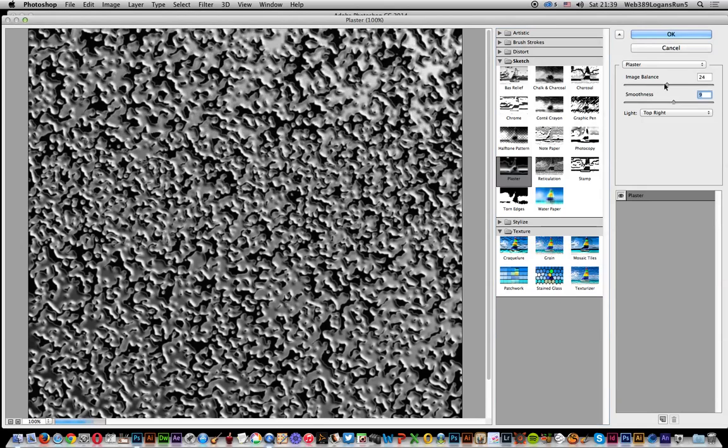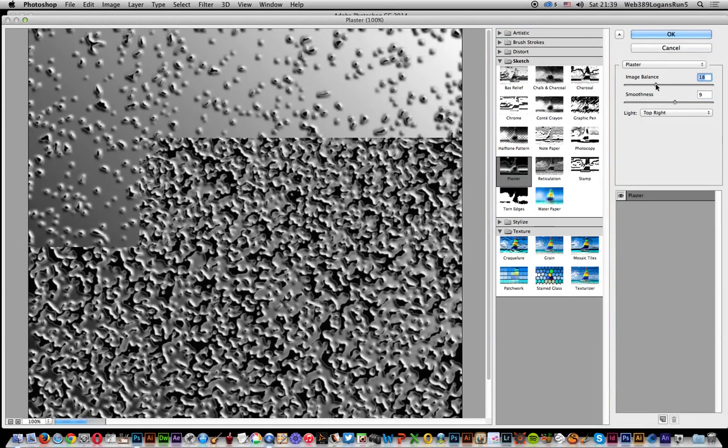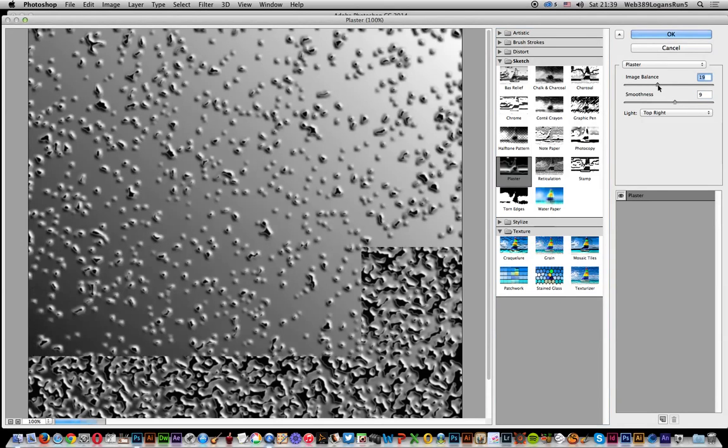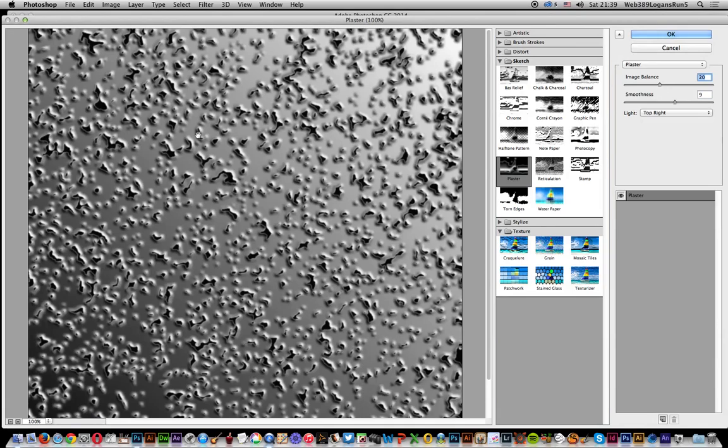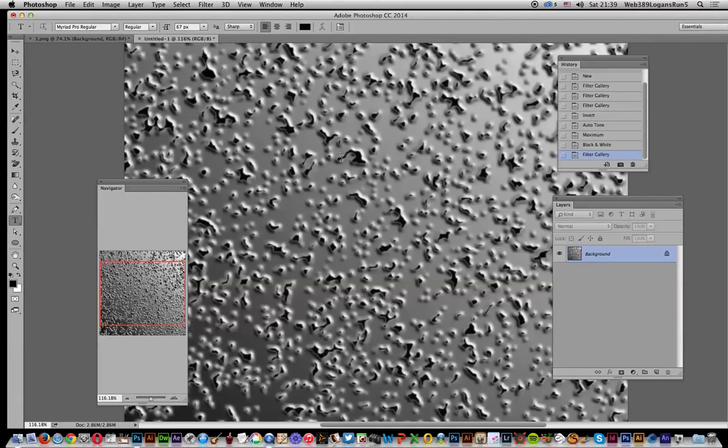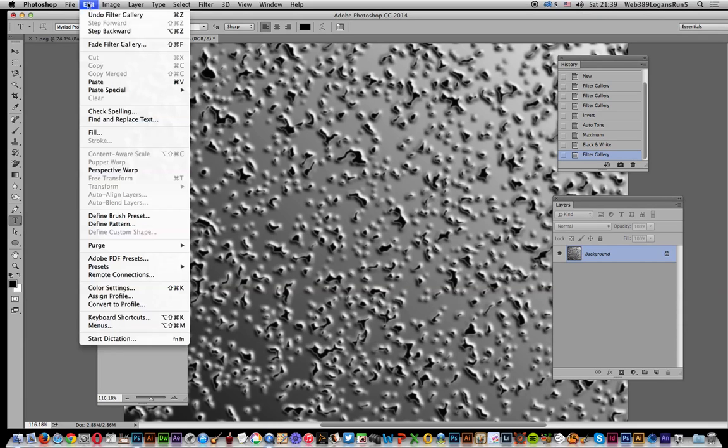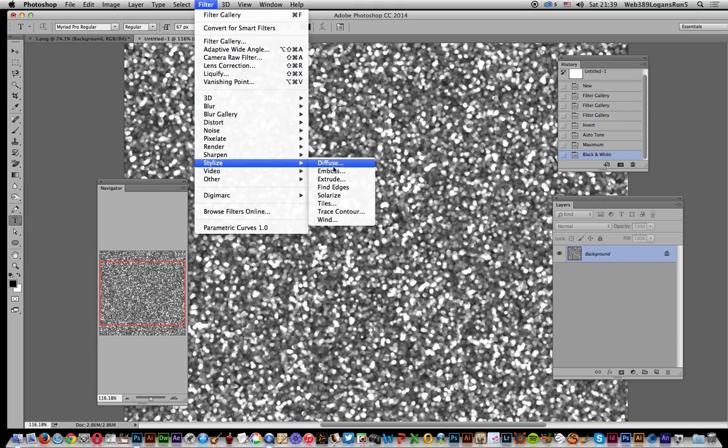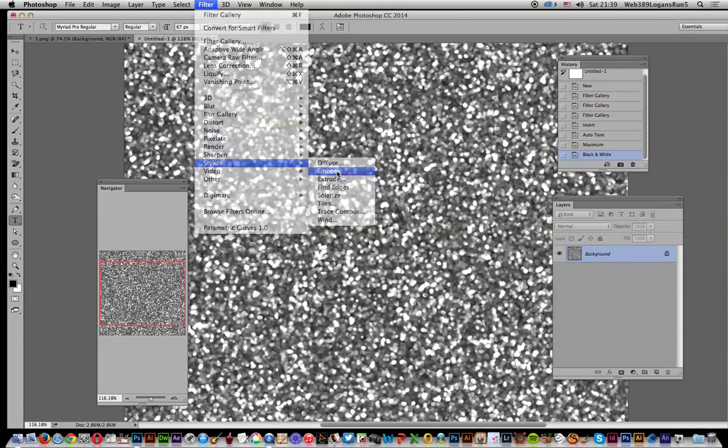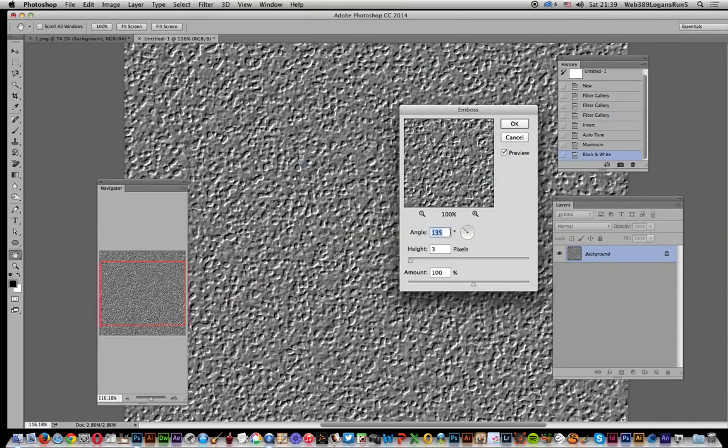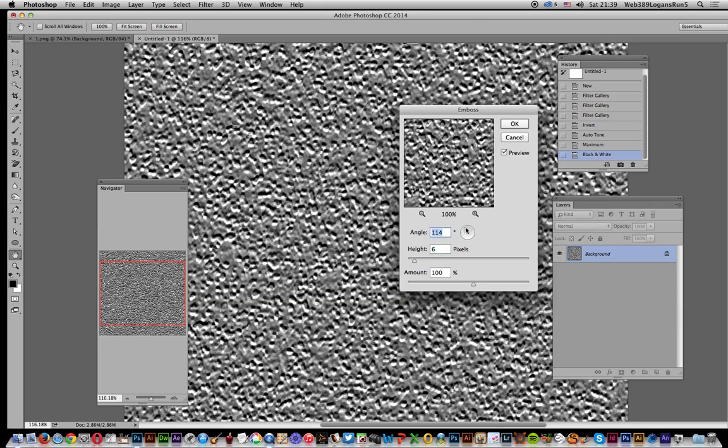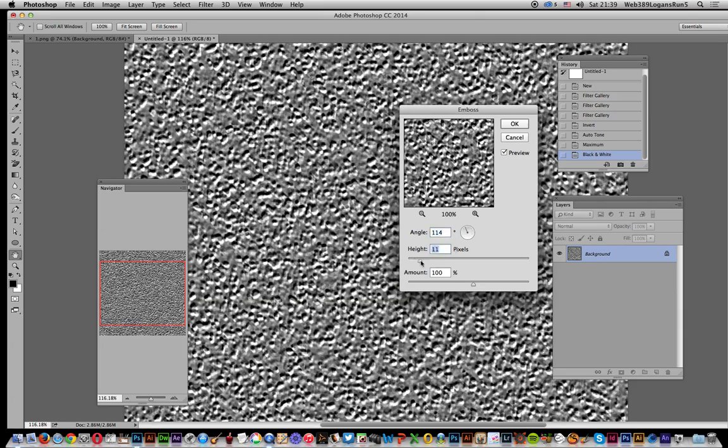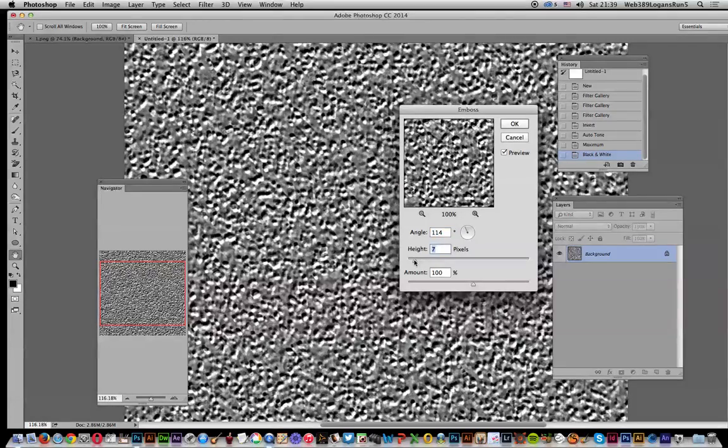Click OK. One of my favorites is emboss, and that's in stylize. Unfortunately it's not a vast range - you can change the angle to get different effects, change the height. I quite like it very subtle, doesn't have to be intense, but it's a great background texture.